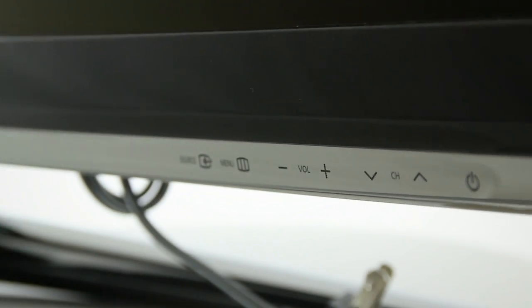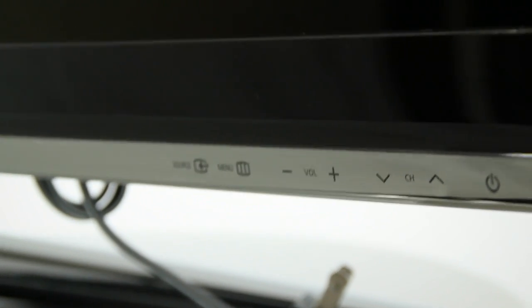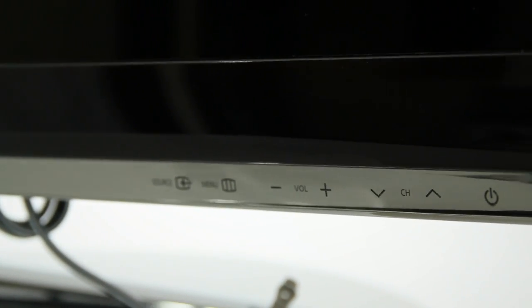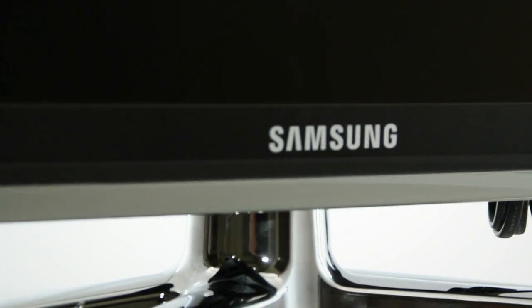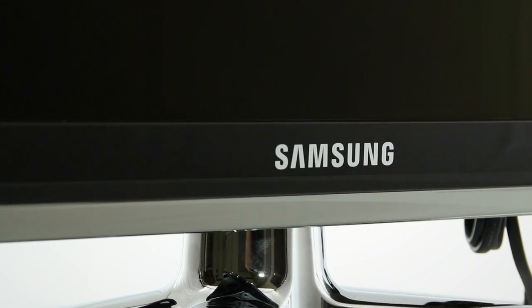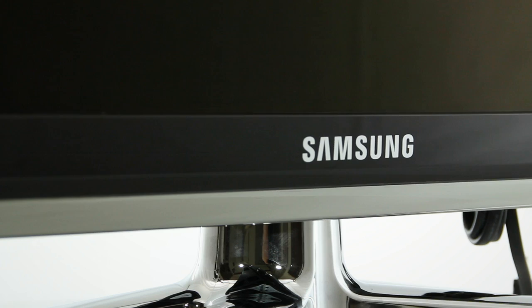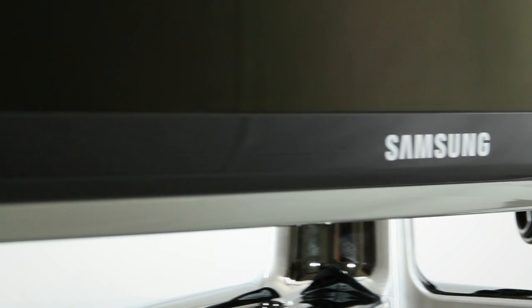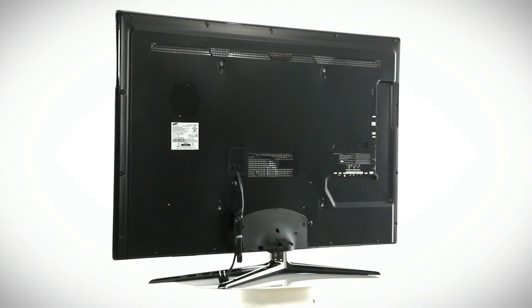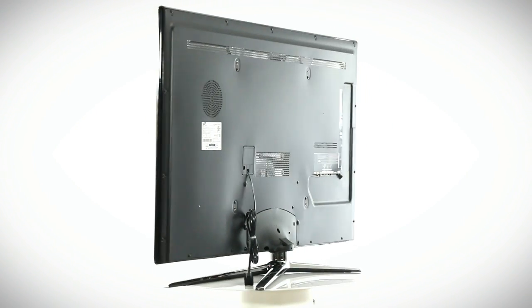The set offers a built-in ATSC NTSC QAM tuner to receive over-the-air broadcast HDTV, as well as unscrambled cable channels. You can also use the network connector along with Samsung apps to stream content from places like Netflix or Hulu, as well as connect online with sports, games, social networking, and more.